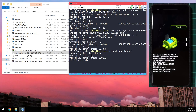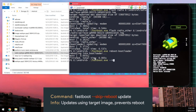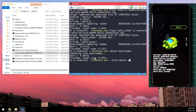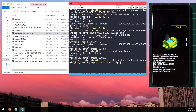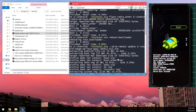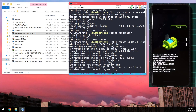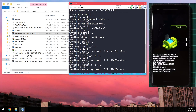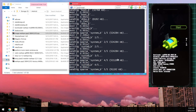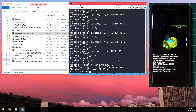Now run the image update command. Type 'fastboot --skip-reboot update', then drag in the image zip file extracted from the factory image. This will automatically flash all the images one by one. If the update command doesn't work, you can extract the images manually and flash them individually. If you encounter issues, try rebooting to bootloader, changing USB ports — USB 2.0 instead of USB 3.0 — or replugging the cable.